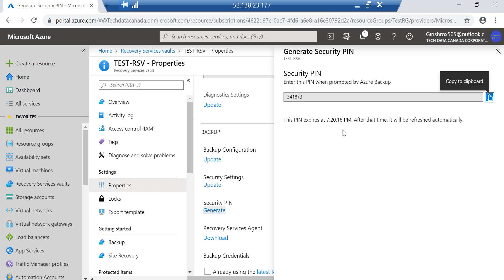You click on Generate and it says that it will expire in five minutes. This secure PIN is only available for five minutes - that's an added layer of security. I'm going to copy this.